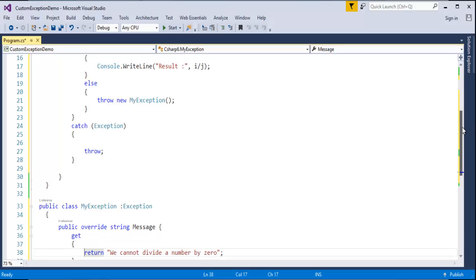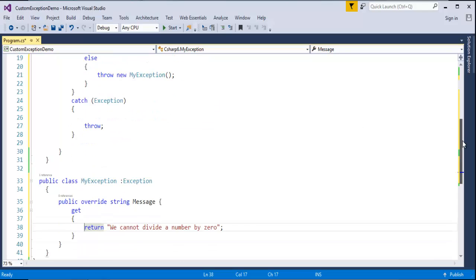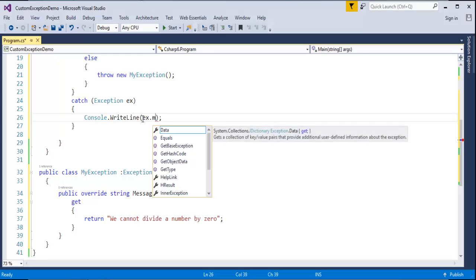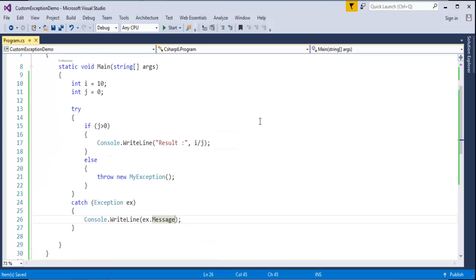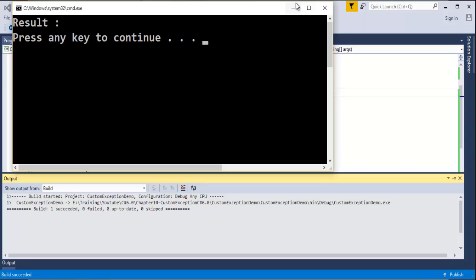I am making use of this custom exception in the else block — throw new myException. Whenever the exception is caught, the message will be 'we cannot divide a number by 0.' Now let me create the main catch block and pass the message to print, using the message property from the exception class. Let me change the number and run the program — the build has started and once it is completed let us see the result.